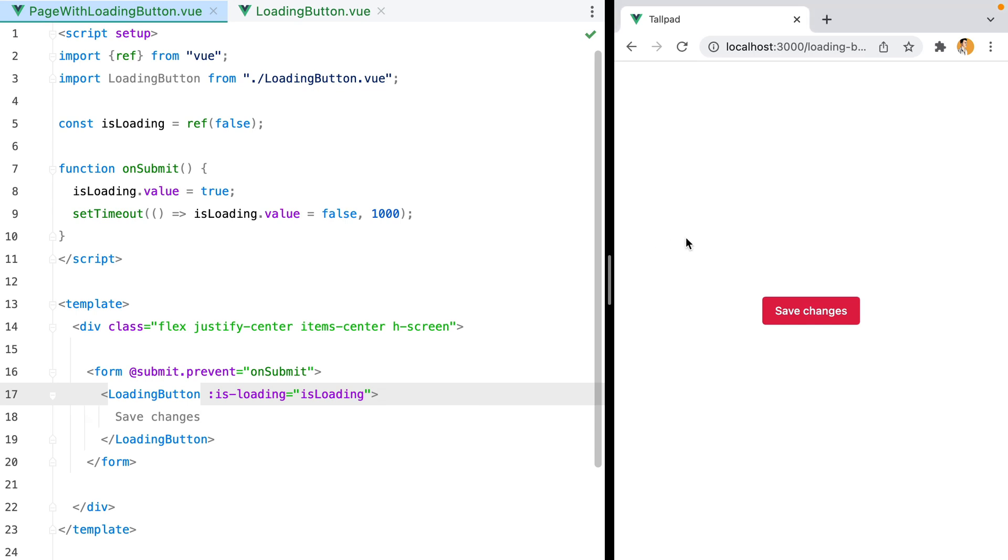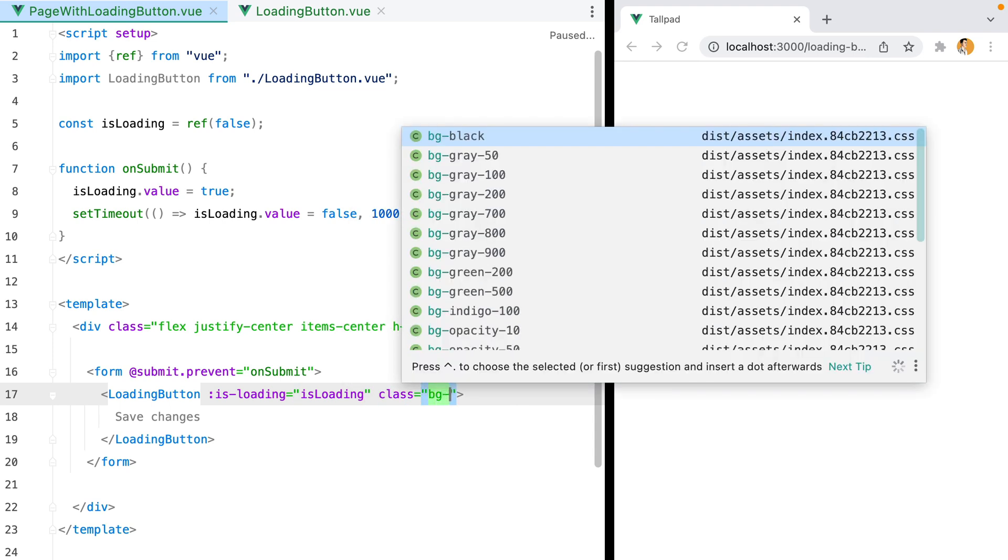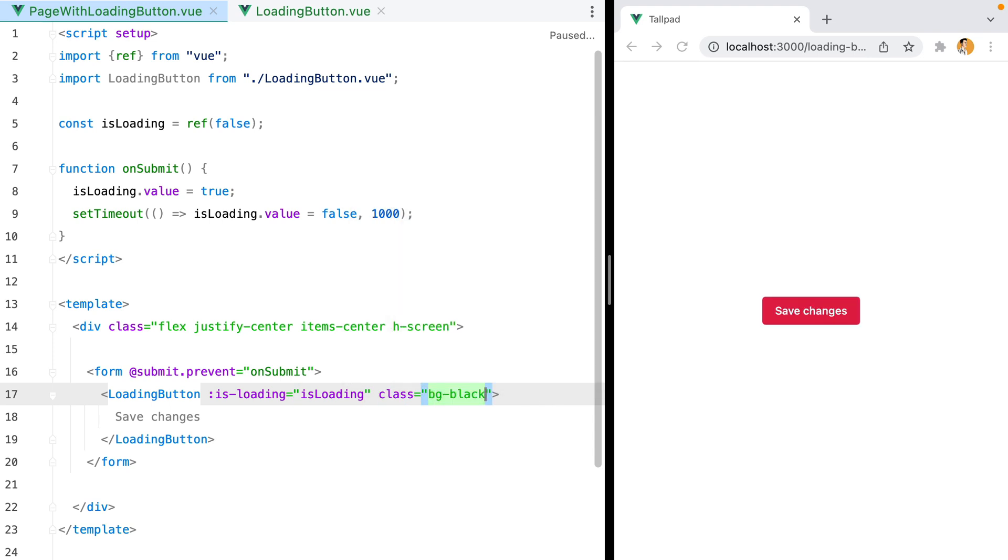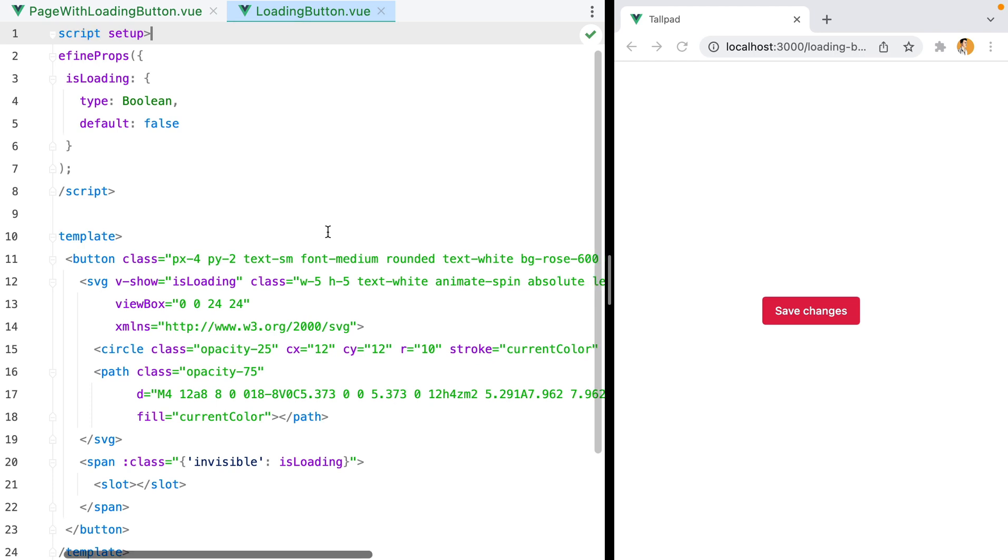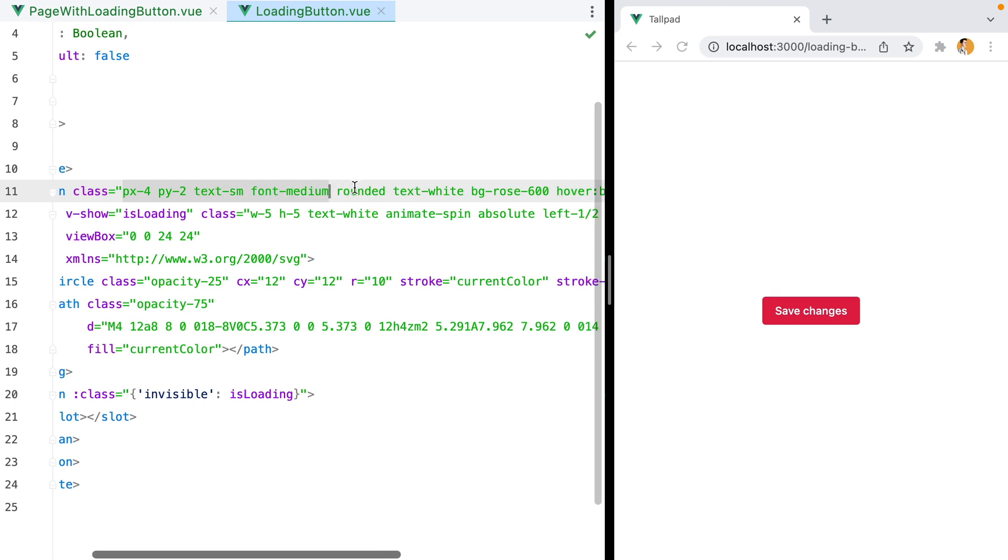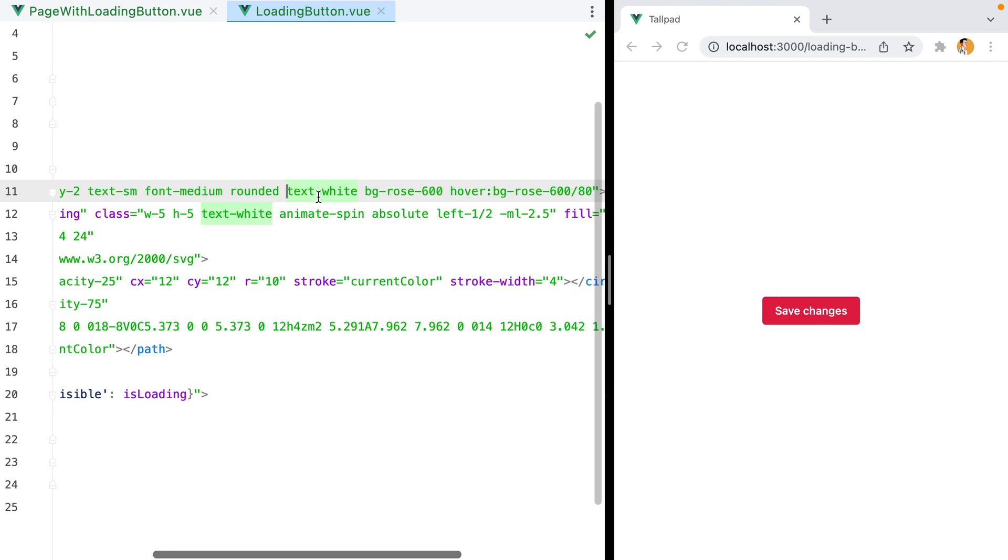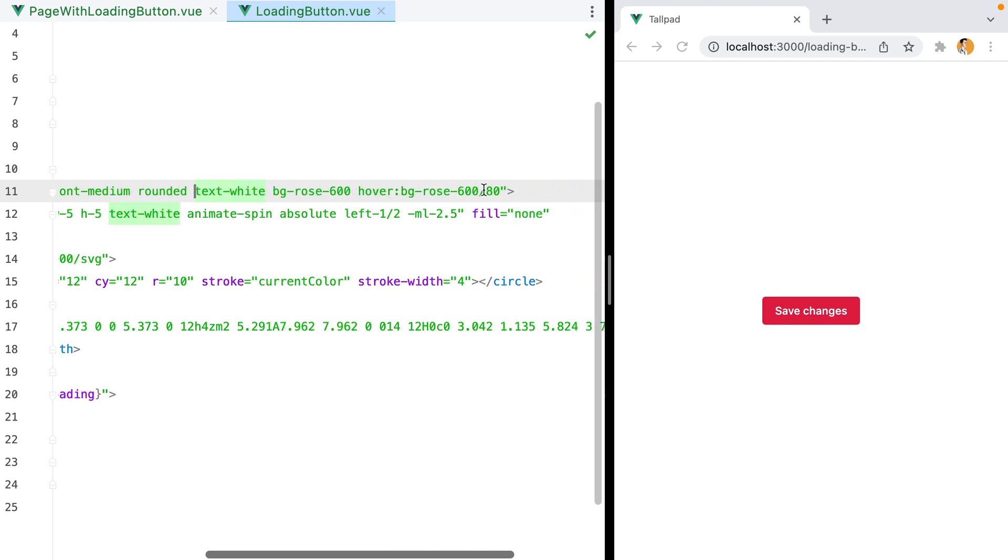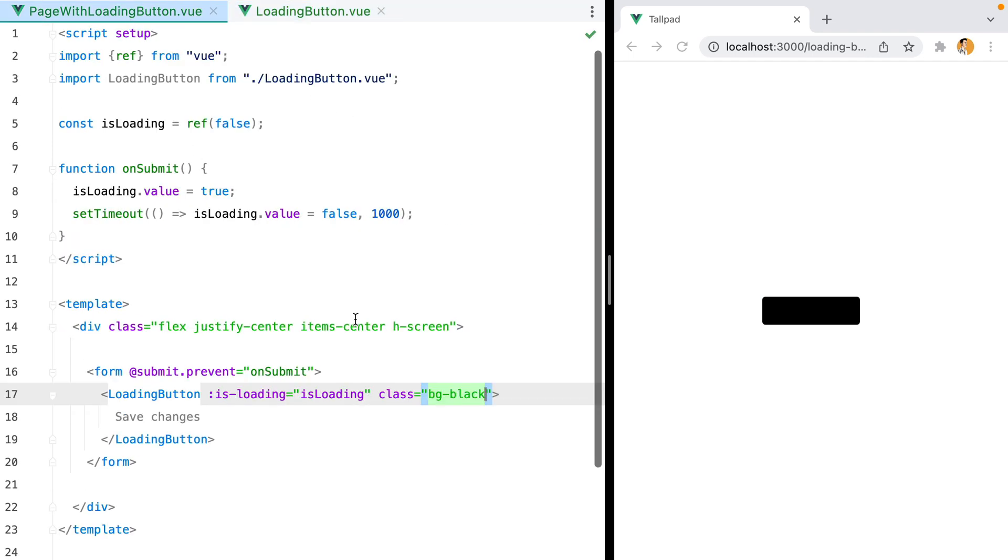Another thing I want to do is, I might want this button to come in different colors. Currently, if I set bg-black, the background doesn't change. So what I like to do is go inside the component and grab all the classes that I might want to change. For example, the padding will stay the same. The font size and the thickness will stay the same. It will still be rounded. But the text color, the background and the hover might be different. So I'll remove this and paste them here.